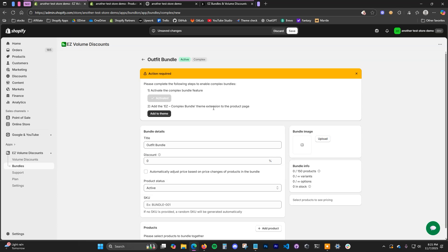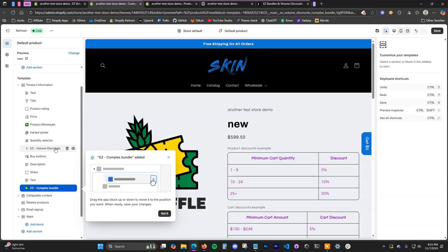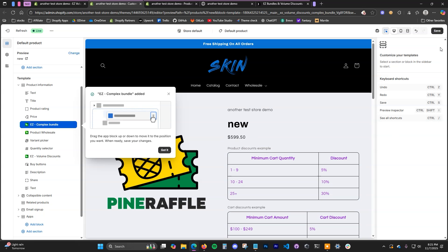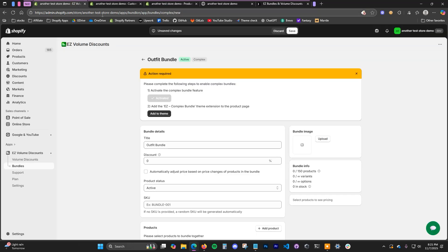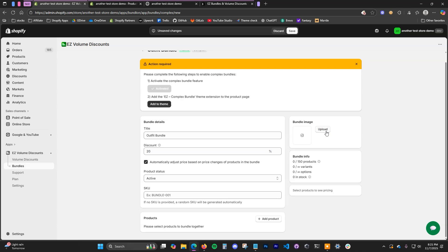You also need to add the app block to your product template. If you click the add to theme button it will automatically add it for you, but you can also add it manually. Under product information, you'll see 'Easy Complex Bundle' — you'll want to drag it right below the price and click save. That block is going to show the different variant options, since Shopify only allows three and we need our own selector to go beyond that. Then set the discount and upload the image.